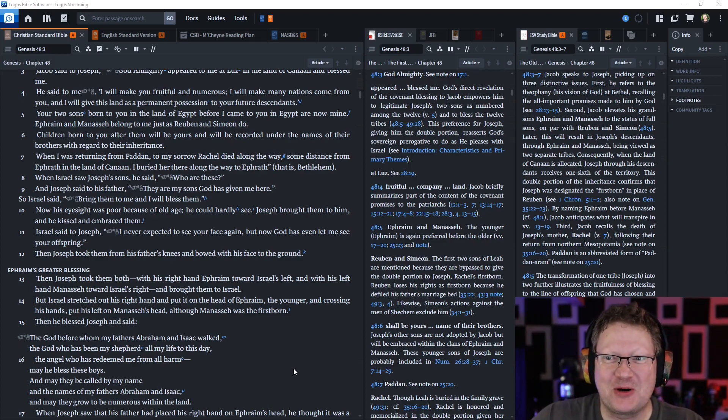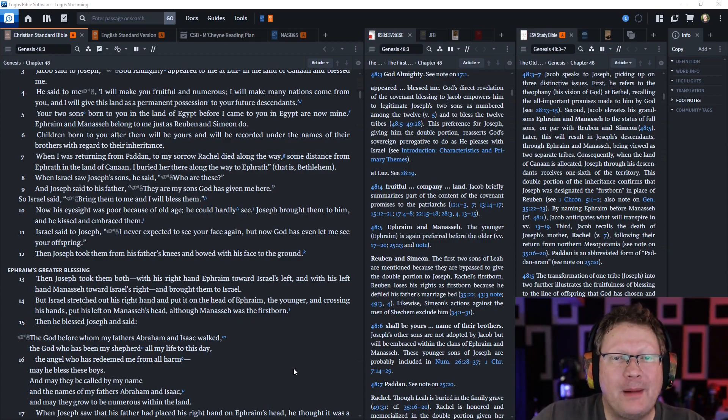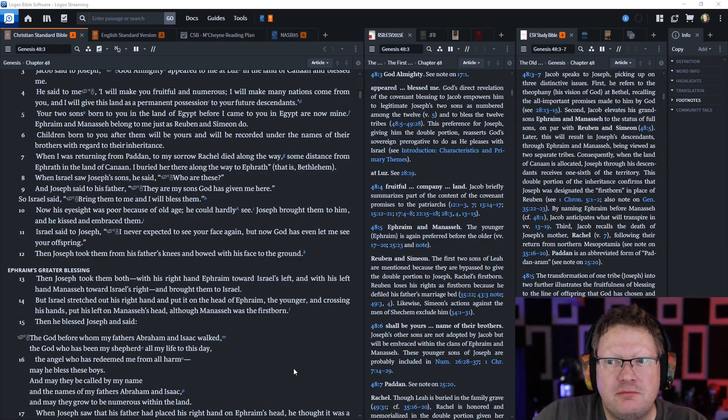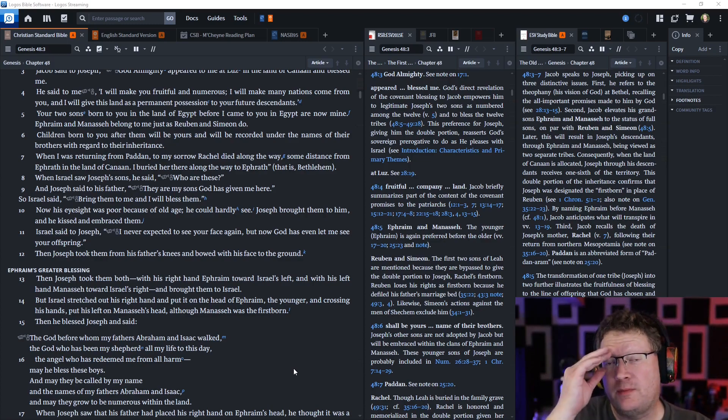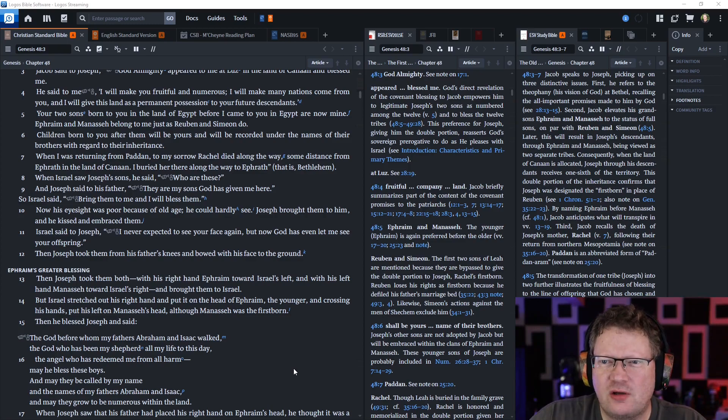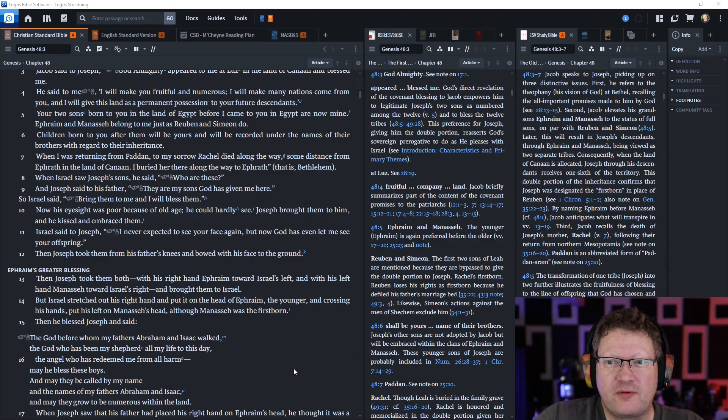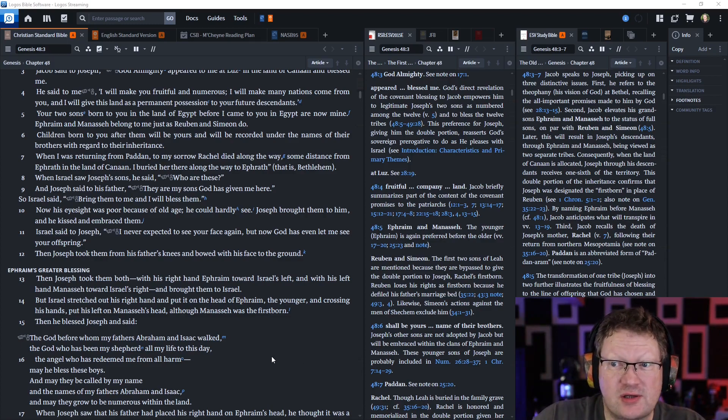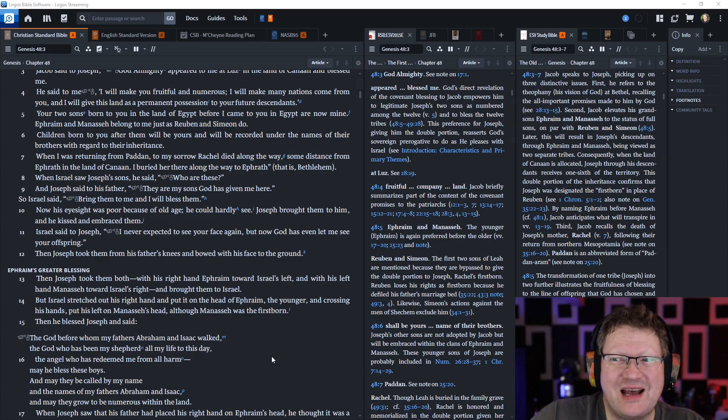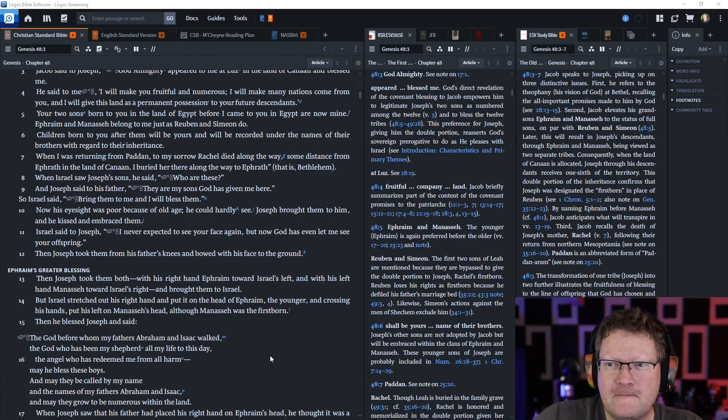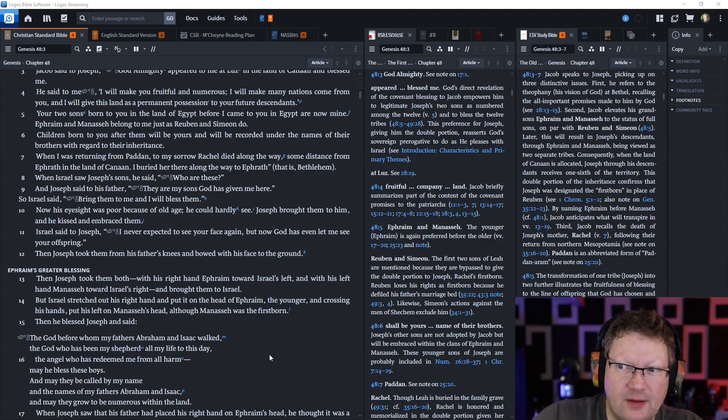Your two sons born to you in the land of Egypt before I came to you in Egypt are now mine. He just took them. Manasseh and Ephraim belong to me just as Reuben and Simeon do.